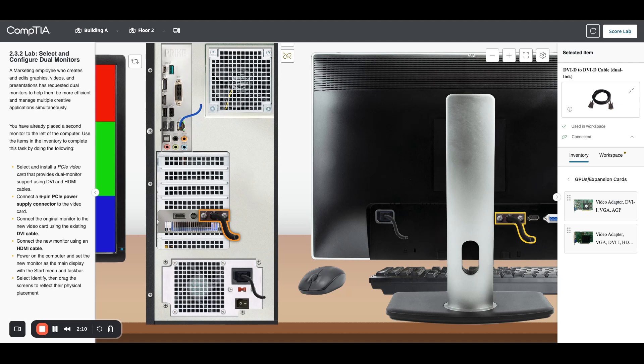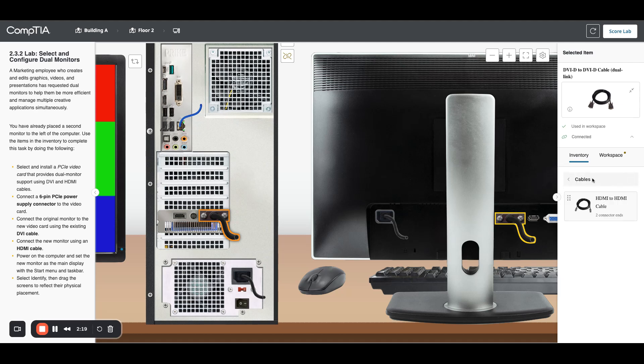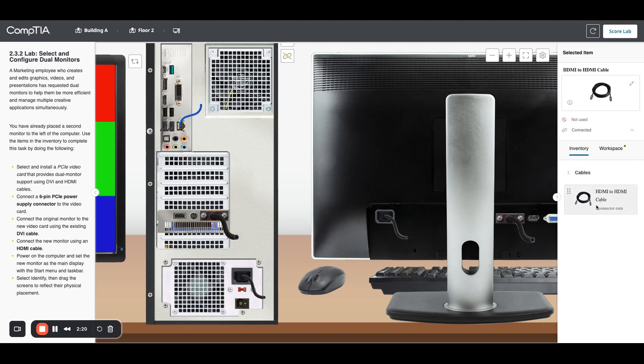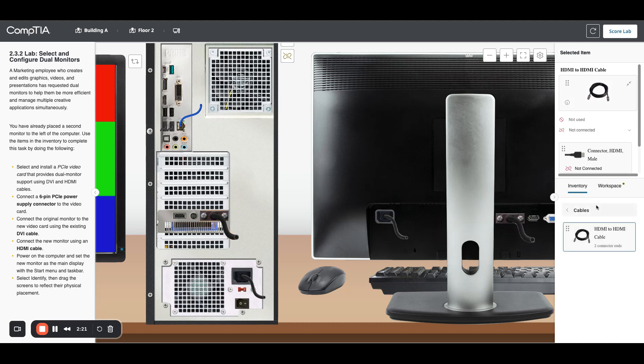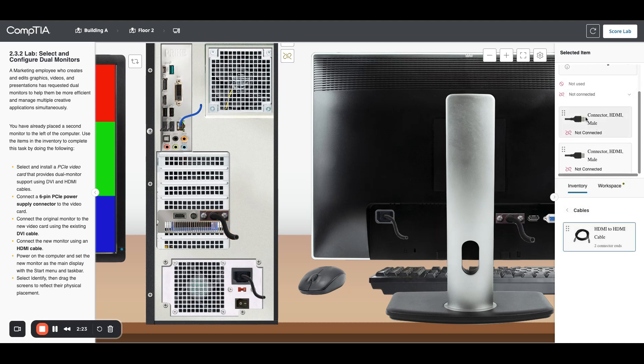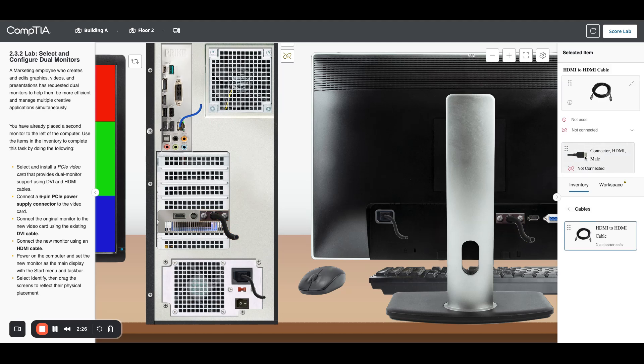We've moved the DVI cable. Now we can do HDMI. I'm going to click over here in my inventory, get my cables, click on my HDMI cable. I have my two connectors up top here, so I'm going to plug